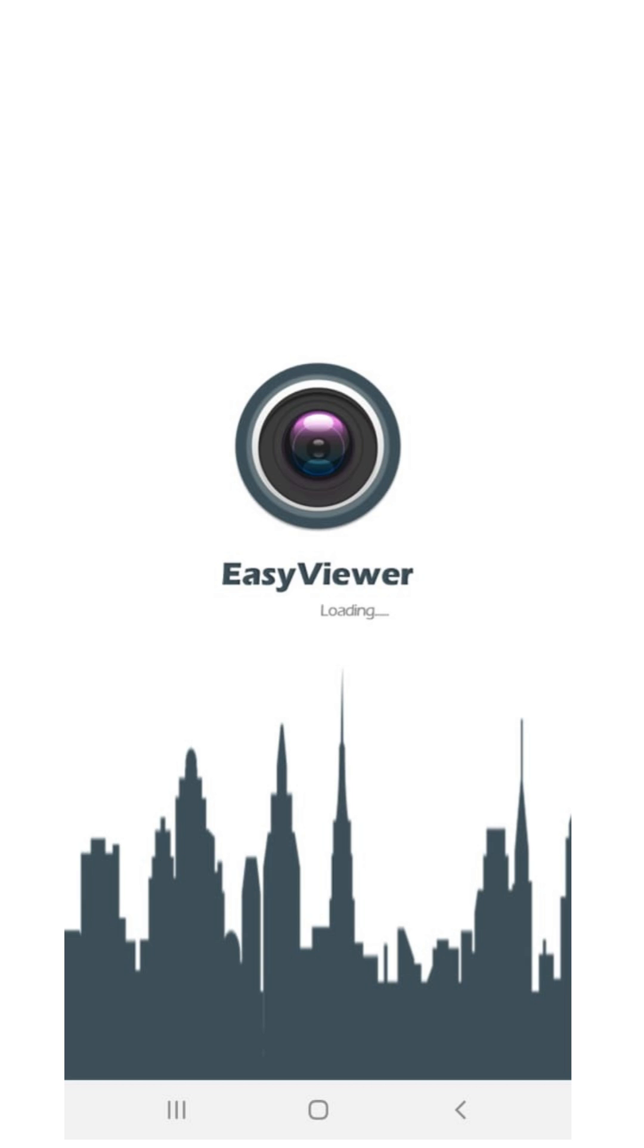How to set up CCTV camera in your smartphone. Easy Viewer Lite and Easy Viewer for Android and iOS.